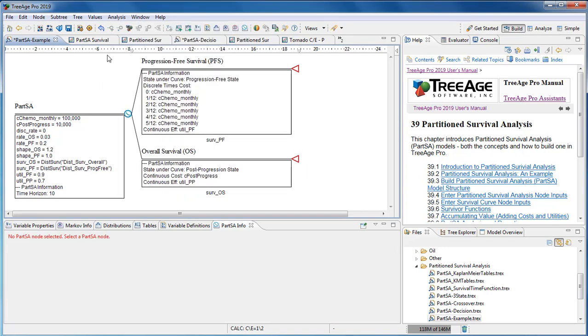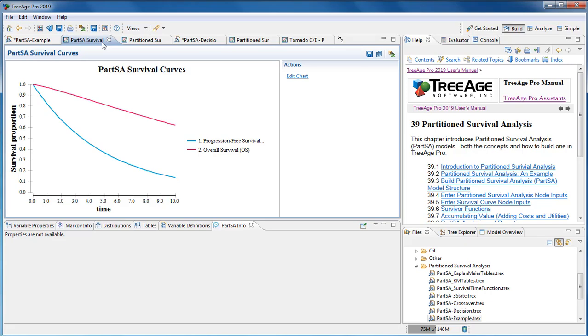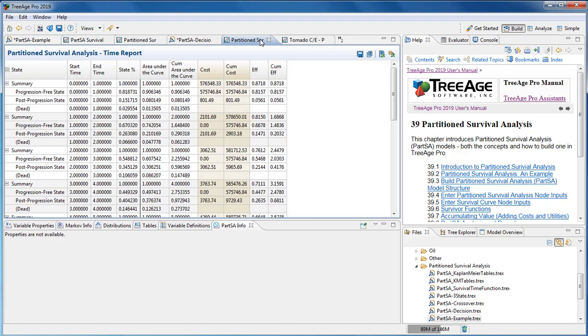We can show the survival curves, the state reports, and then the time reports.